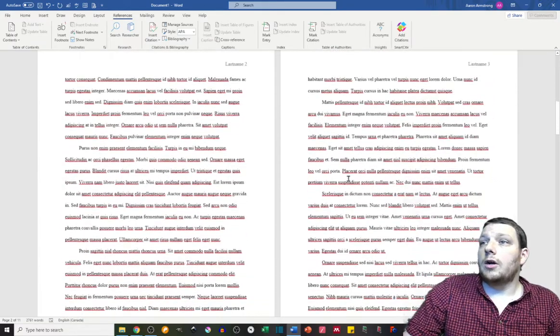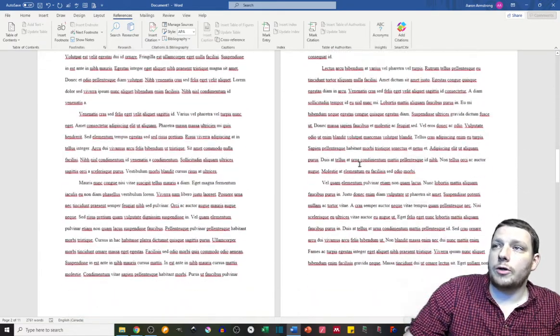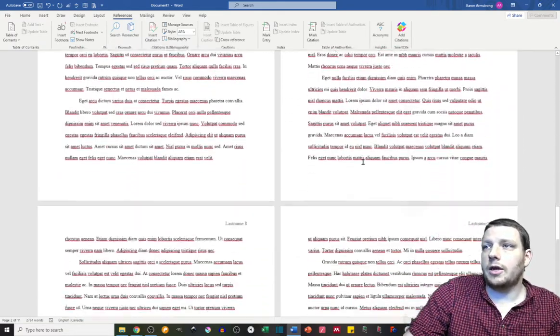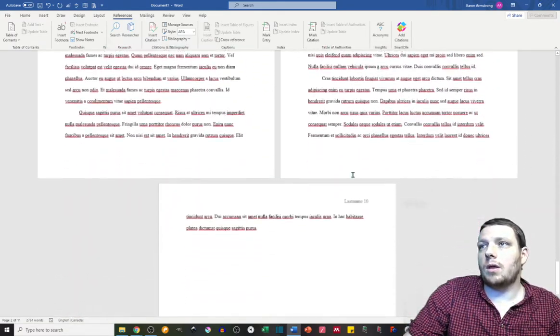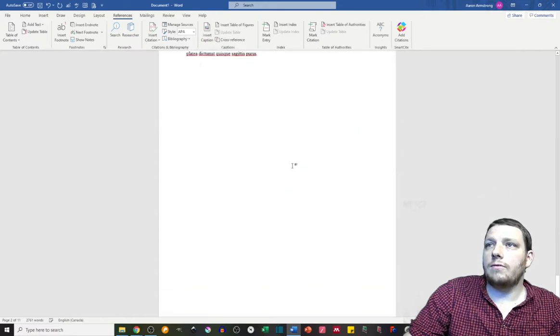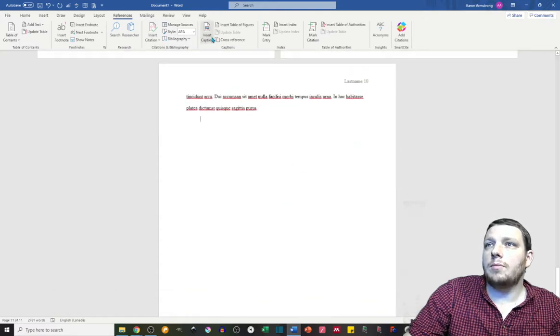You then want to proceed onward, write the rest of your paper, cite all your stuff, and you have, at the very end, a bibliography.